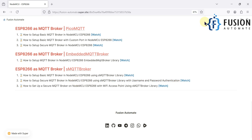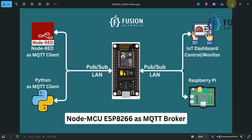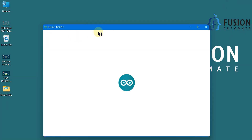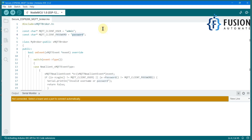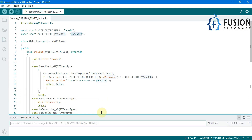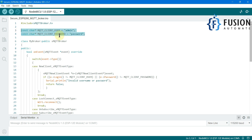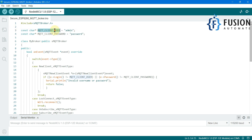Let's see how you can implement it. Here I have the entire code — the secure ESP8266 MQTT broker code. I'm going to provide it after this video so you can directly use it. You have to change a few things as per your requirement. The first thing is your MQTT connection username and password — whenever you try to connect with your NodeMCU MQTT broker, what username and password you want to set, you specify here.